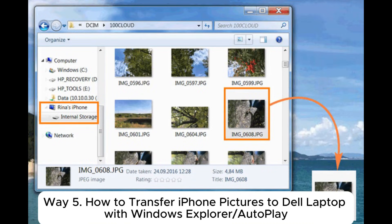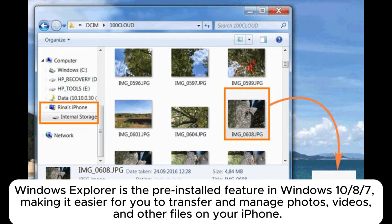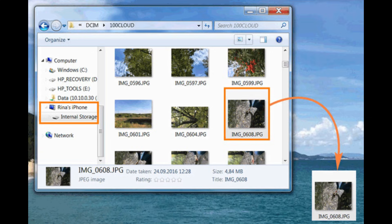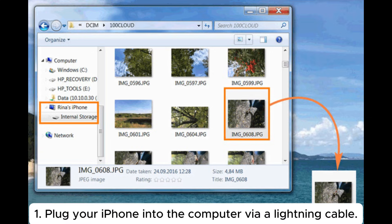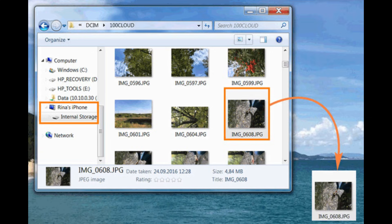Way 5. How to transfer iPhone pictures to Dell laptop with Windows Explorer or Autoplay. Windows Explorer is the pre-installed feature in Windows 10, 8, and 7, making it easier for you to transfer and manage photos, videos, and other files on your iPhone. 1. Plug your iPhone into the computer via a lightning cable.